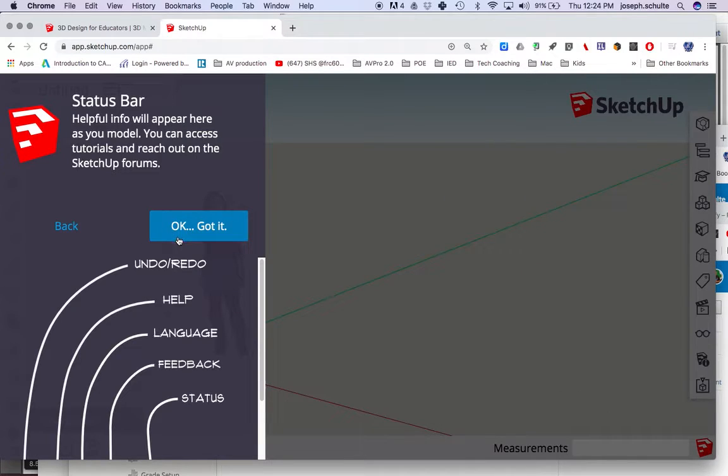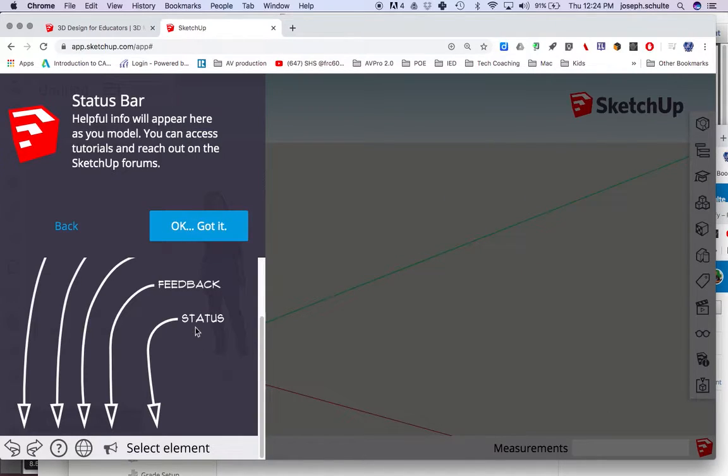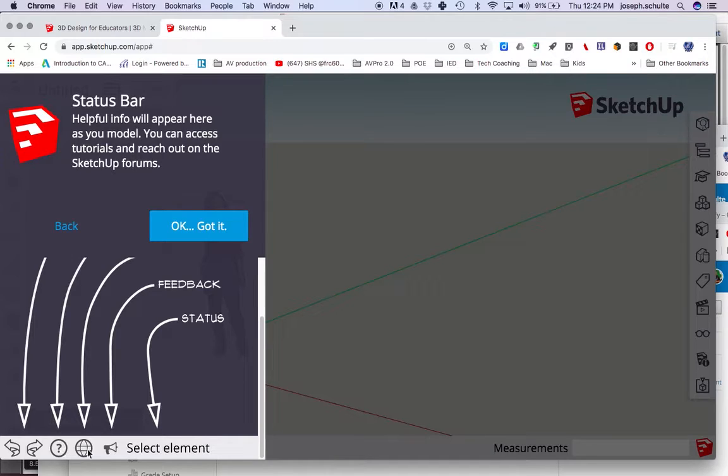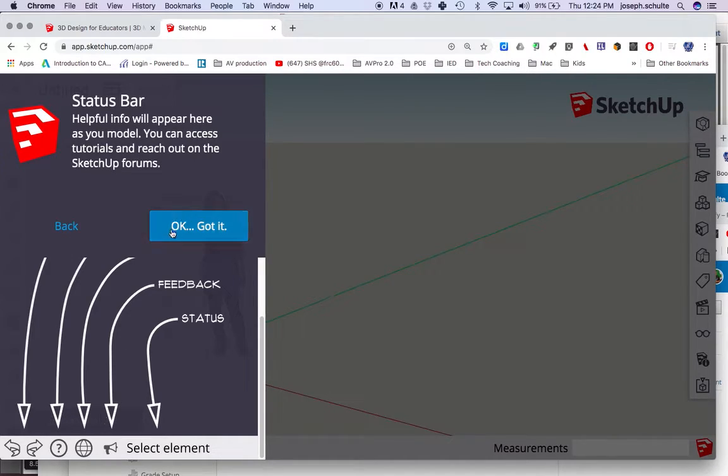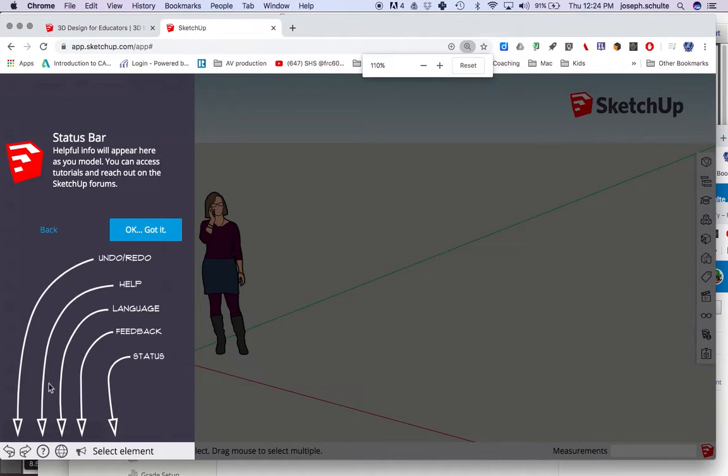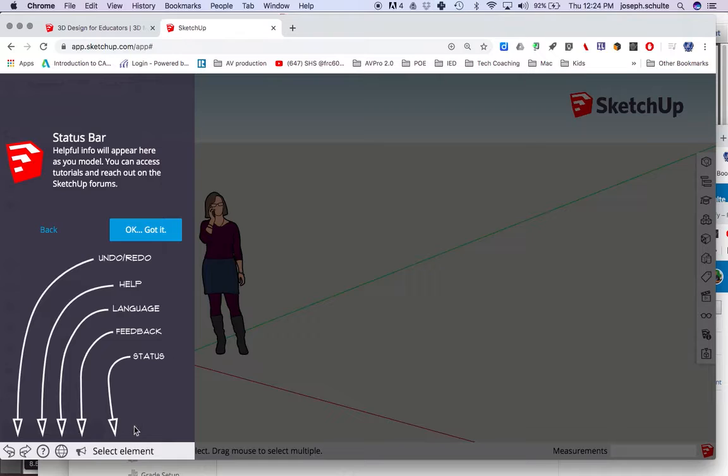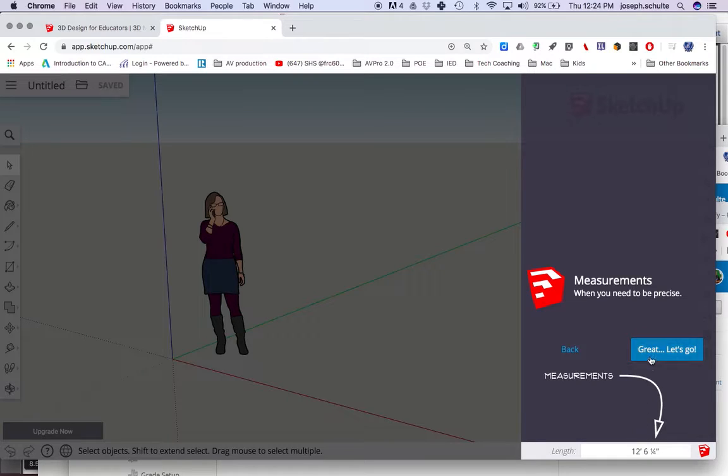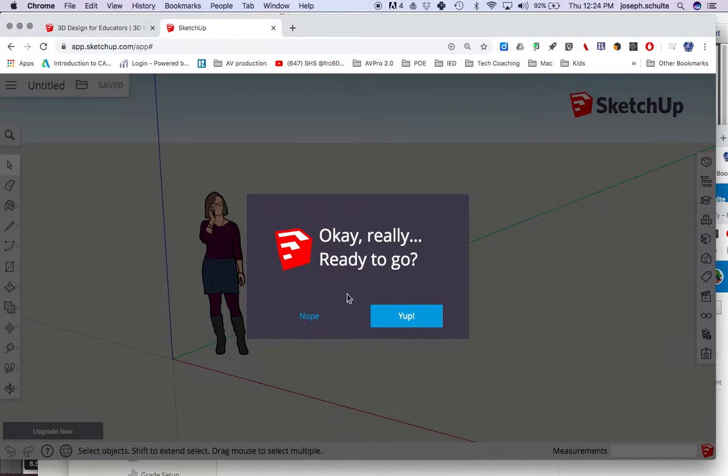Status bar. Helpful info will appear as you model, so undo or redo button, that's good. And questions. Which bear is best? I don't even know what that says. Oh, I must be too zoomed in. Hang on. There we go. Language, feedback, and status. Okay, got it. Measurements down in the bottom right-hand corner, that's important.